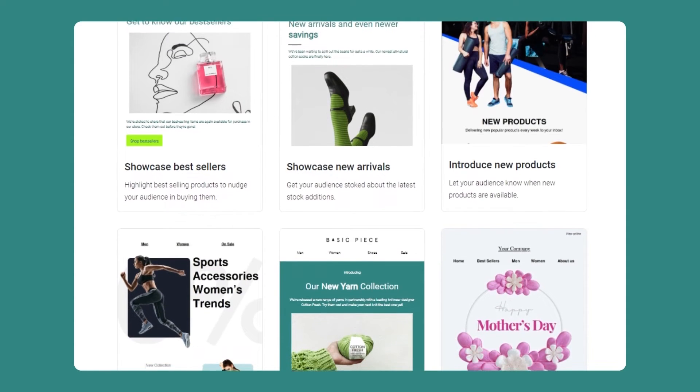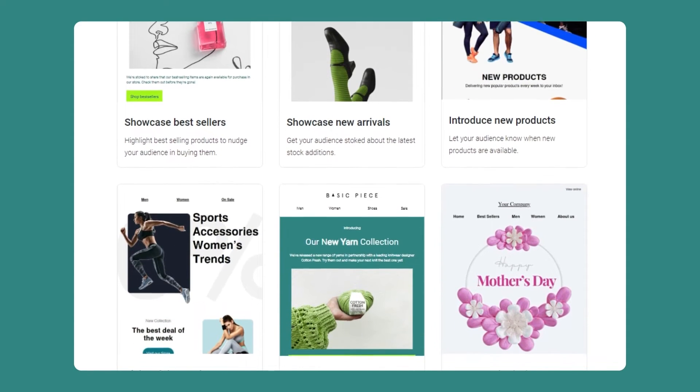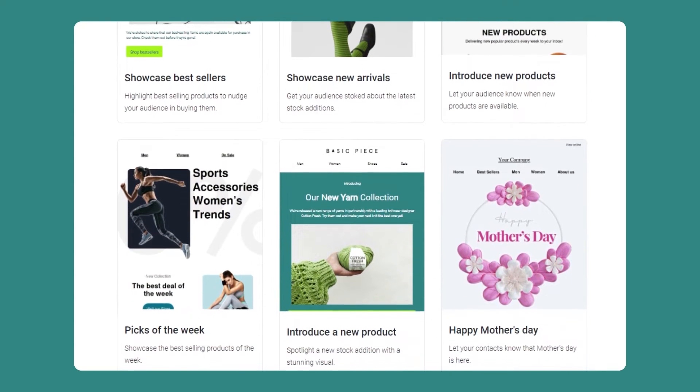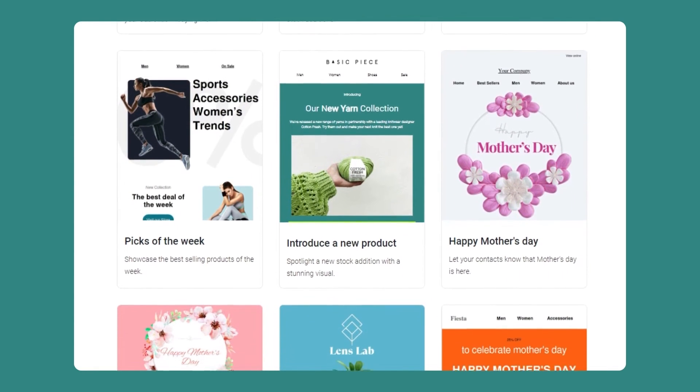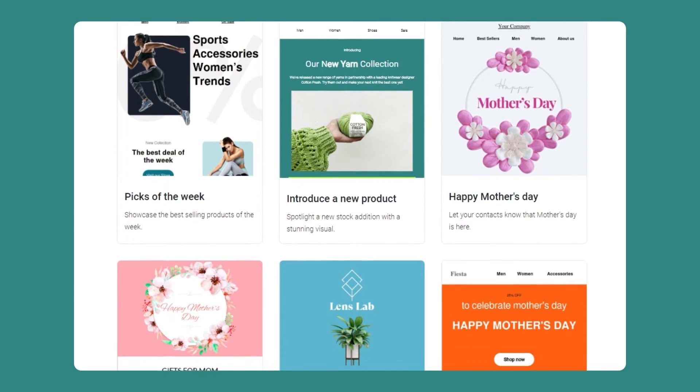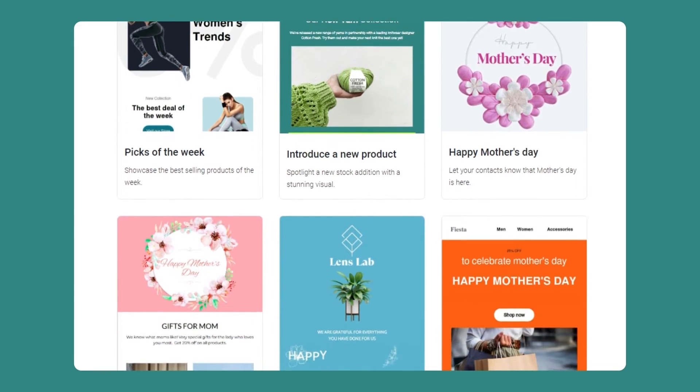We also have a lot of different templates inside of OmniSend, so you can get some inspiration from here and you also have a good foundation to start from. Just look at this — this library is full of all kinds of templates saving you time and effort. Now let's get creating.